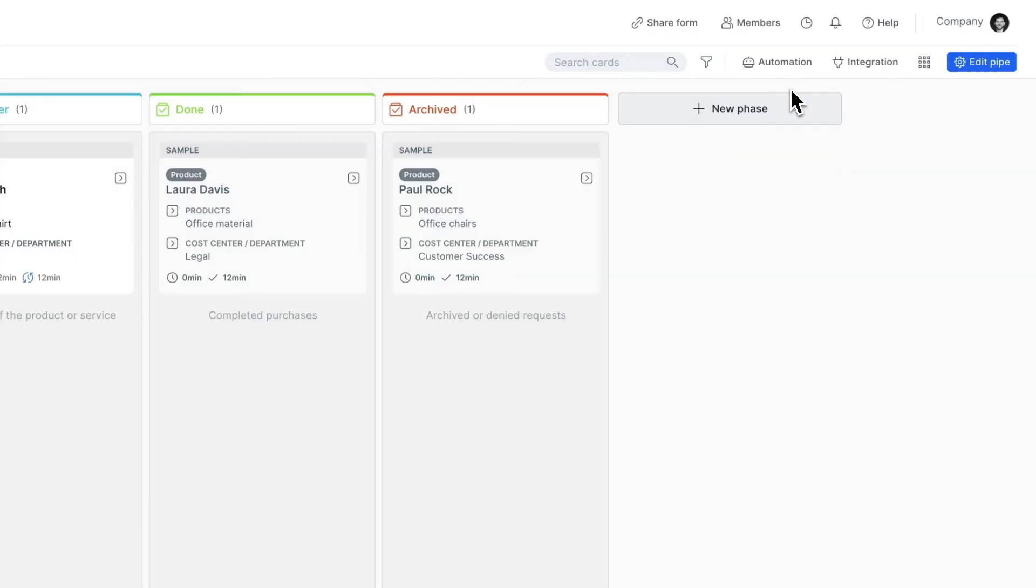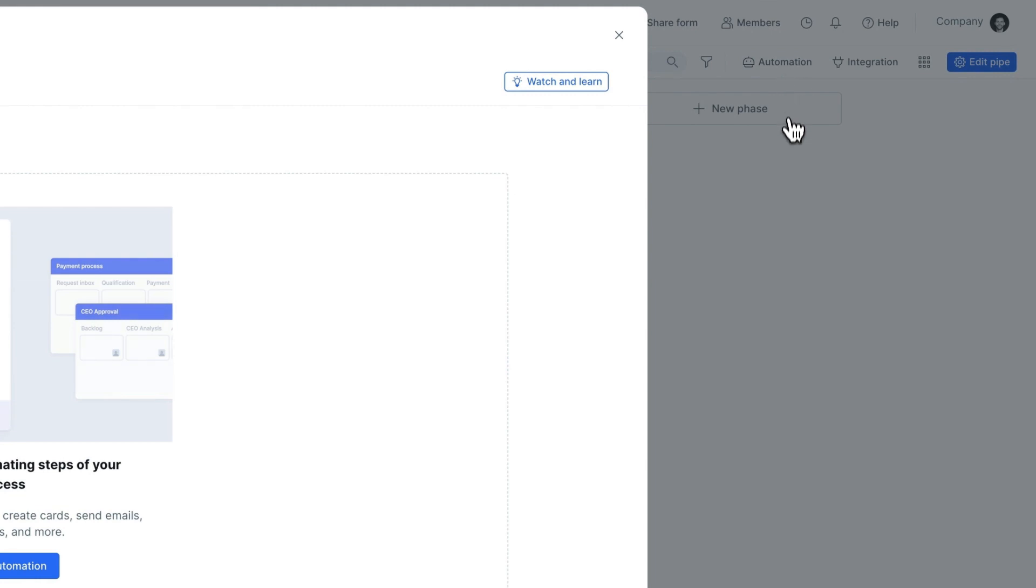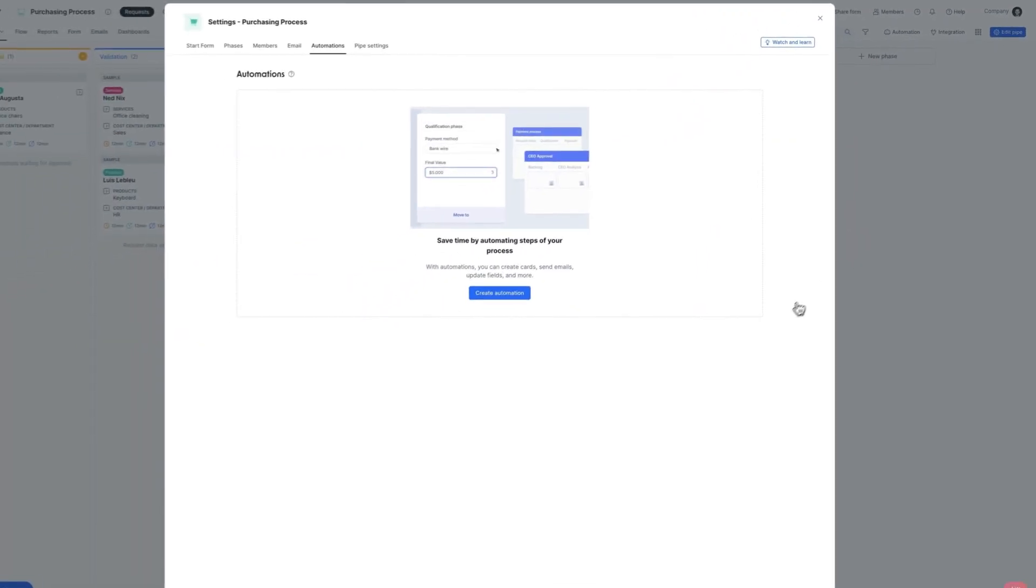To create a formula, click Automation and then Create a new automation.